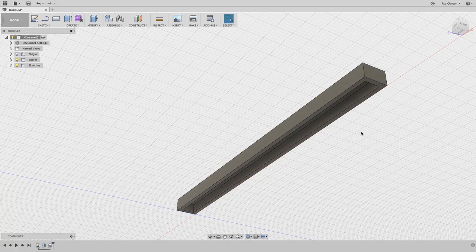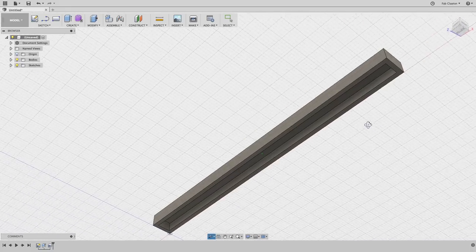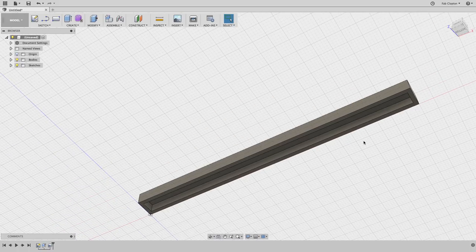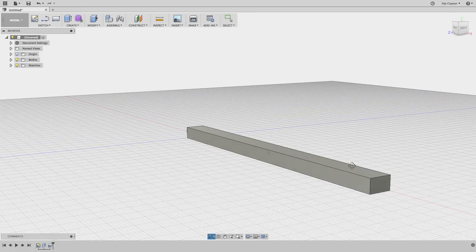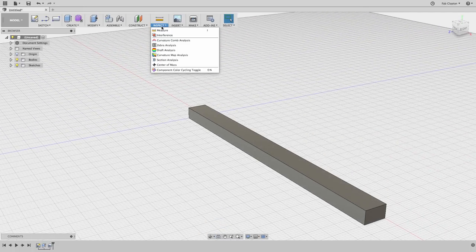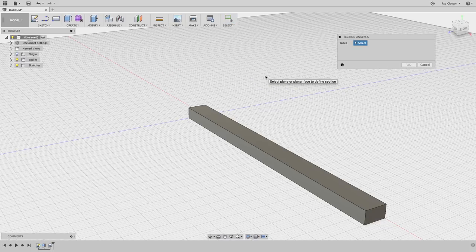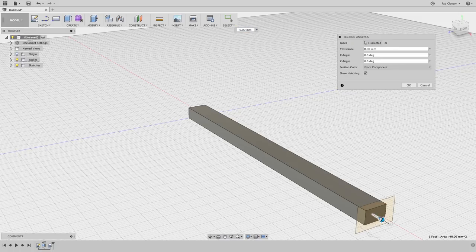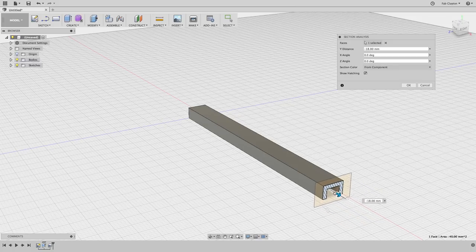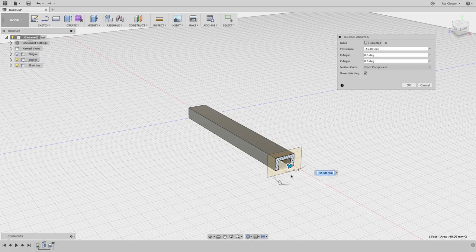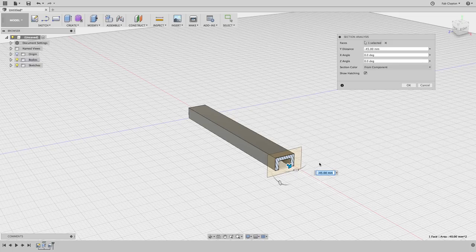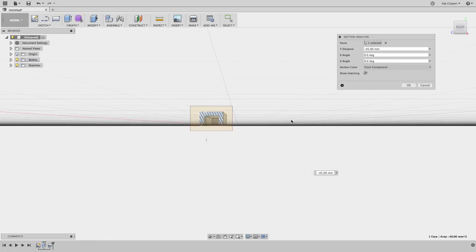I select the bottom face. It asks for the thickness — I measured that before as 1.5 millimeters. It gives me a preview; I like it, so I'll say OK. To verify the shell is 1.5 millimeters all over, I'll use Inspect > Section Analysis. I click on a face as a reference point and move up and down to see inside. It looks like it's 1.5 millimeters all the way around.